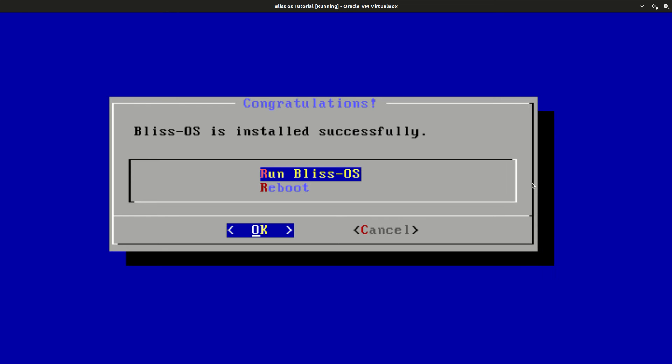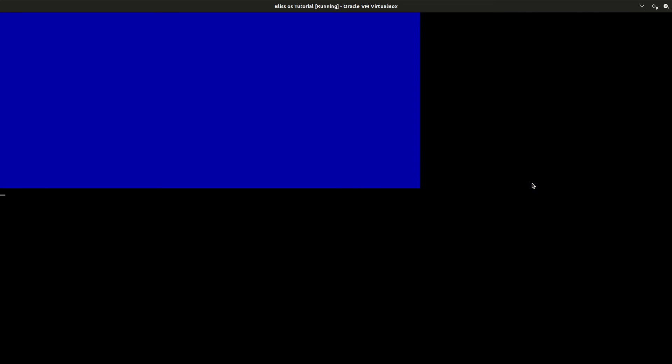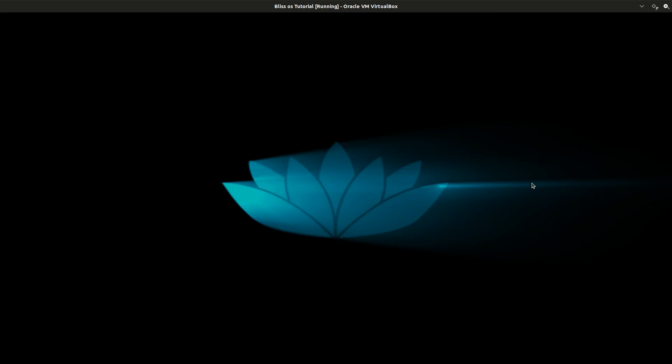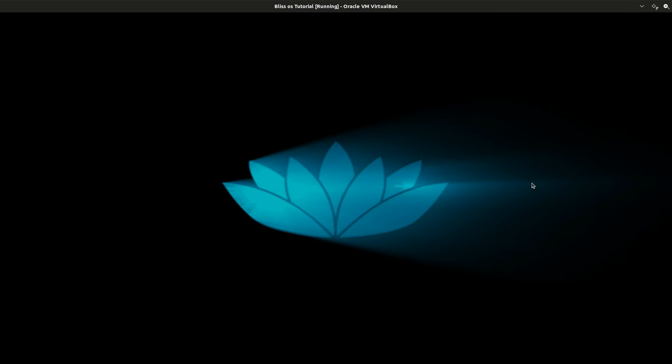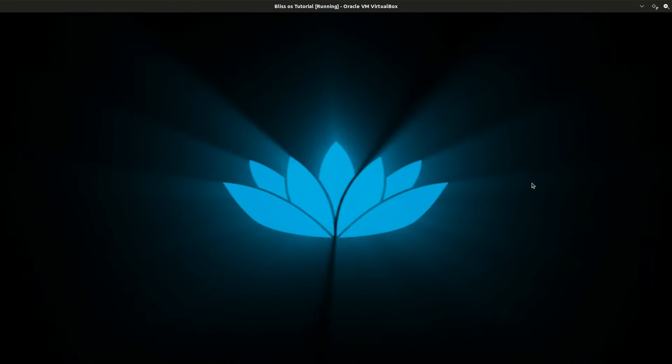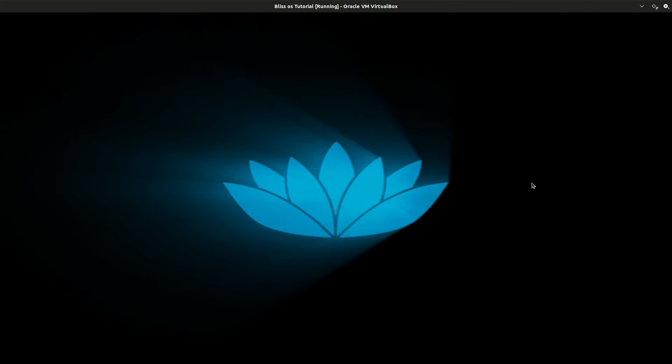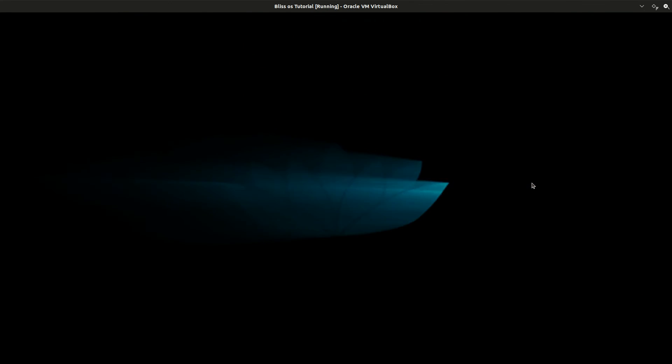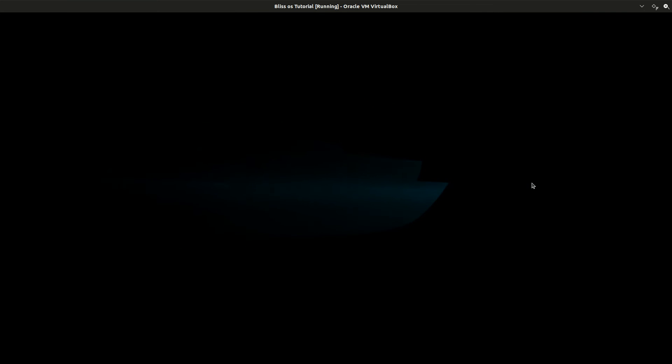But for now, I'm just going to close out these annoying popups. And now it says Blitz OS installation is successful. Click on Run Blitz OS. Let's switch to Console and we're booting into Blitz OS.